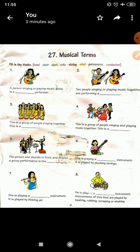Next is: this is a group of people singing together. This is a group of people singing and playing music together. This is a Band.